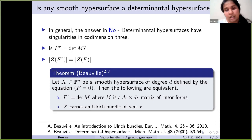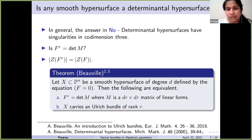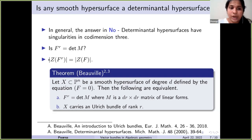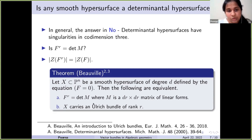In general the answer is no, because determinantal hypersurfaces always have singularities in codimension three. If the hypersurface has dimension three or greater it always has singular points, so a smooth hypersurface cannot equal a determinantal one. But this is unsatisfying, so let's weaken the question: can some power of f be a determinant? This is a nice question because f^r(p) = 0 if and only if f(p) = 0 — over the complex numbers the zero sets coincide. So we are asking whether a smooth hypersurface is set-theoretically a determinantal hypersurface.